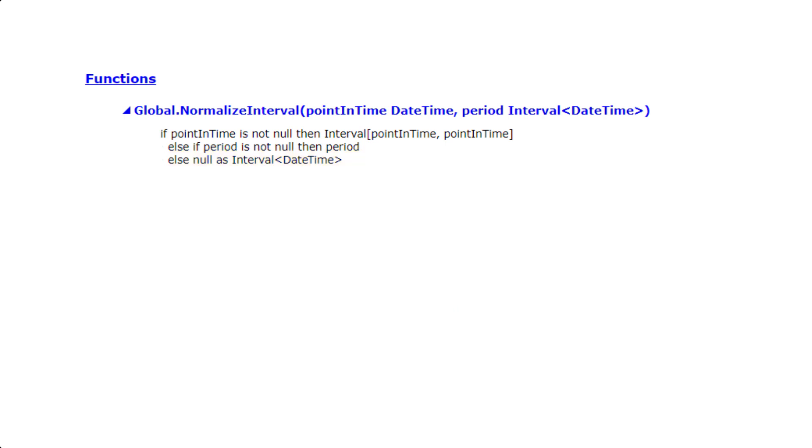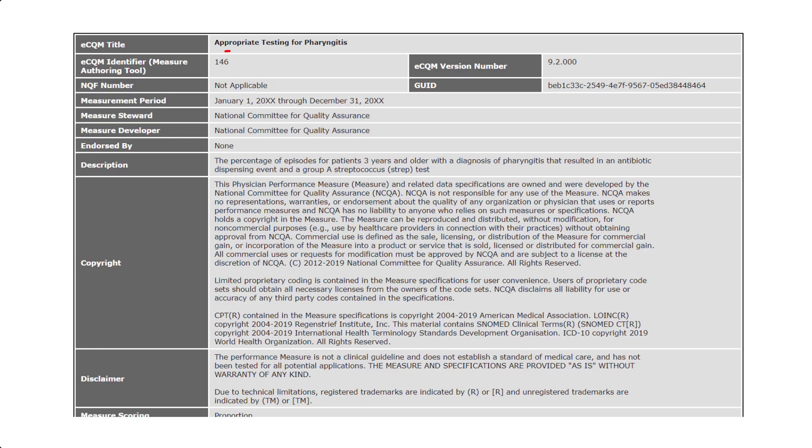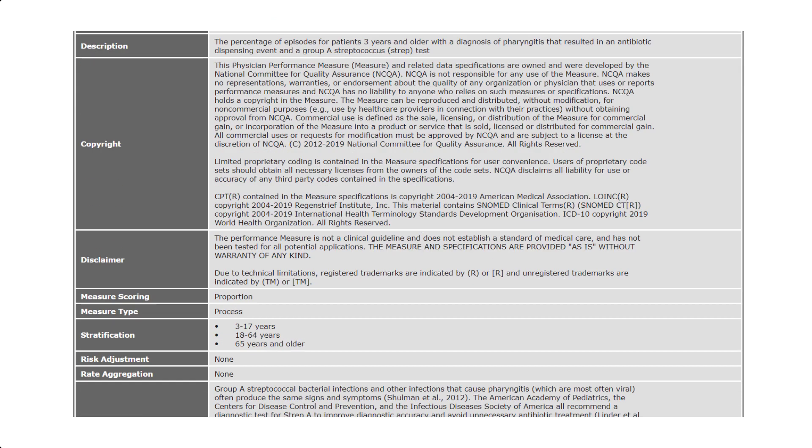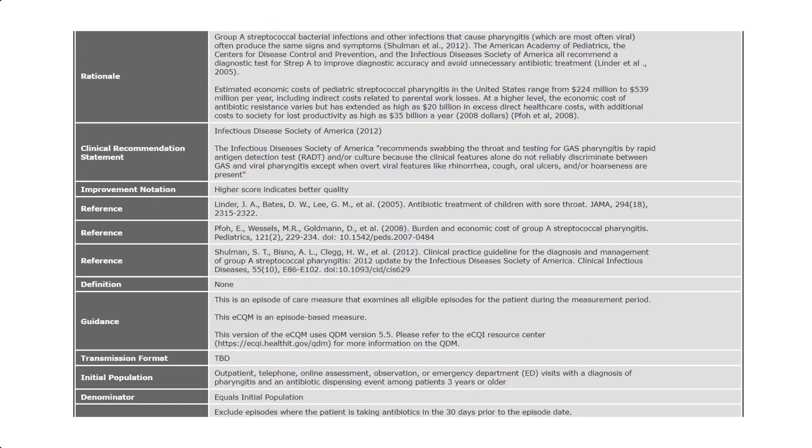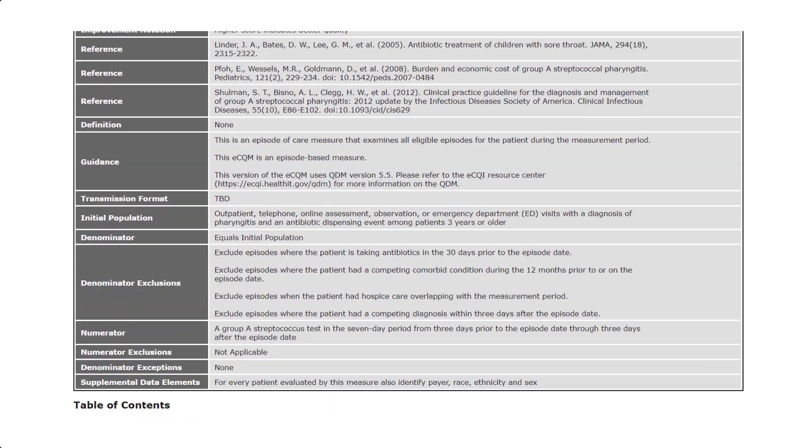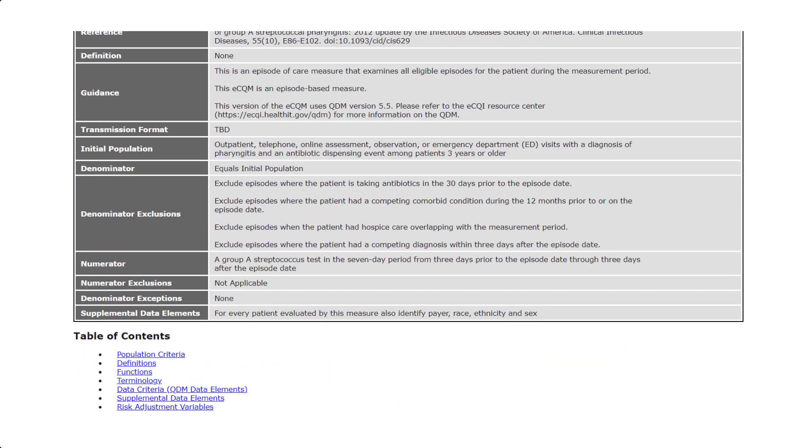Let's look at an example of logic before and after adding this normalized interval function to see what this function is doing. We will review CMS 146 appropriate testing for pharyngitis version 9 for performance period 2021. The numerator logic for this measure is looking for a Group A Streptococcus test in the seven-day period from three days prior to the episode date through three days after the episode date, as stated in the measure header.